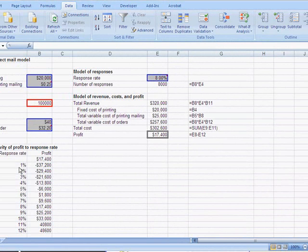Next, we want to look at a two-way table where we vary the number mailed and the response rate together.